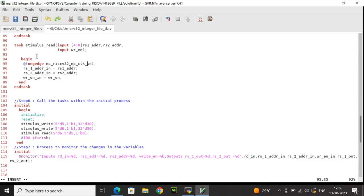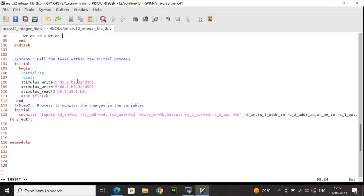After that, there is a read operation by calling the stimulus read task and passing the address 6. The rs1 address is 6, rs2 address is 5, because these are locations which I have written to and I'm making write enable 0. So this is going to perform a read operation and the data will be updated in the DUT output. Concurrently, we are having a dollar monitor which is called in the initial process which is used to monitor the changes in the variables.